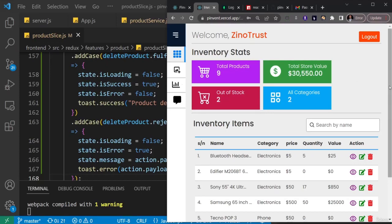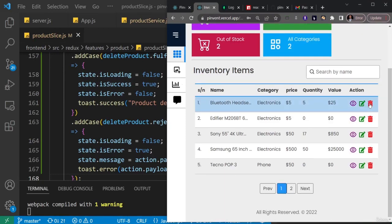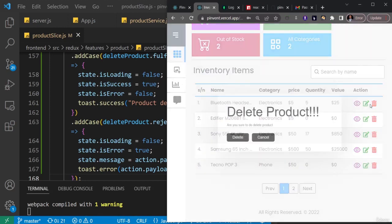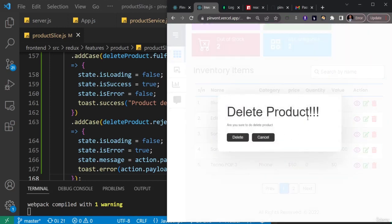We are going to implement the delete products functionality we just created in Redux on the front end of our application. This is the finished product — if I click on the delete icon, we get a pop-up notification that asks if we really want to delete that product. You can either delete the product or cancel.